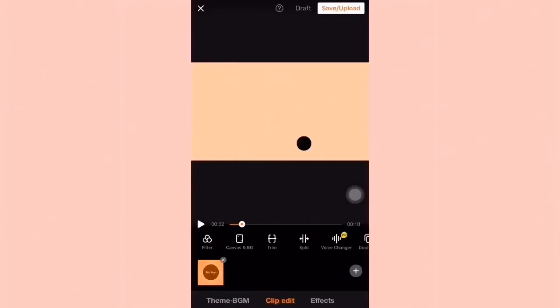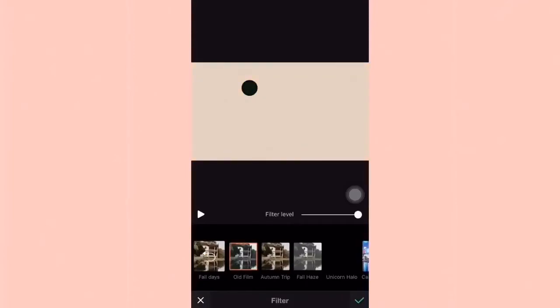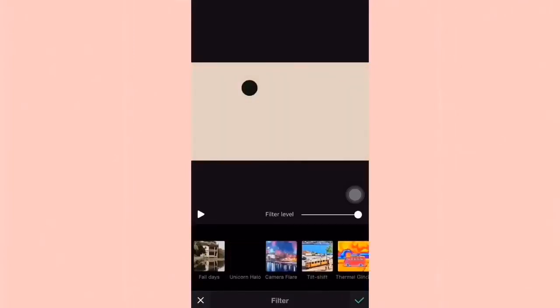So there you have it. Let's move with clip edit and then filter. Ang daming filter dyan na pwede ninyong piliin — it's just that sobrang bagal mag-load sa cellphone ko. So kung gusto nyo medyo magical or black and white, just choose whatever filter that you want. Let's try.